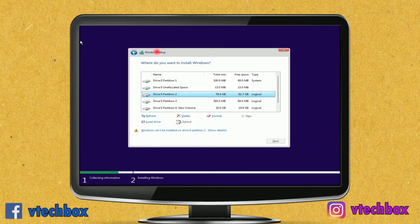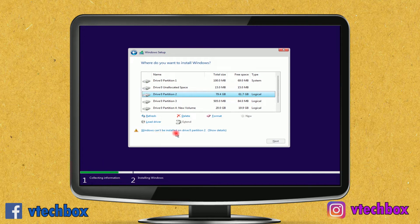But it got stuck on this screen. This is my C drive — it may be having an older version of Windows, which is causing this error: 'Windows can't be installed on drive 0 partition 2.' So I will format this volume.